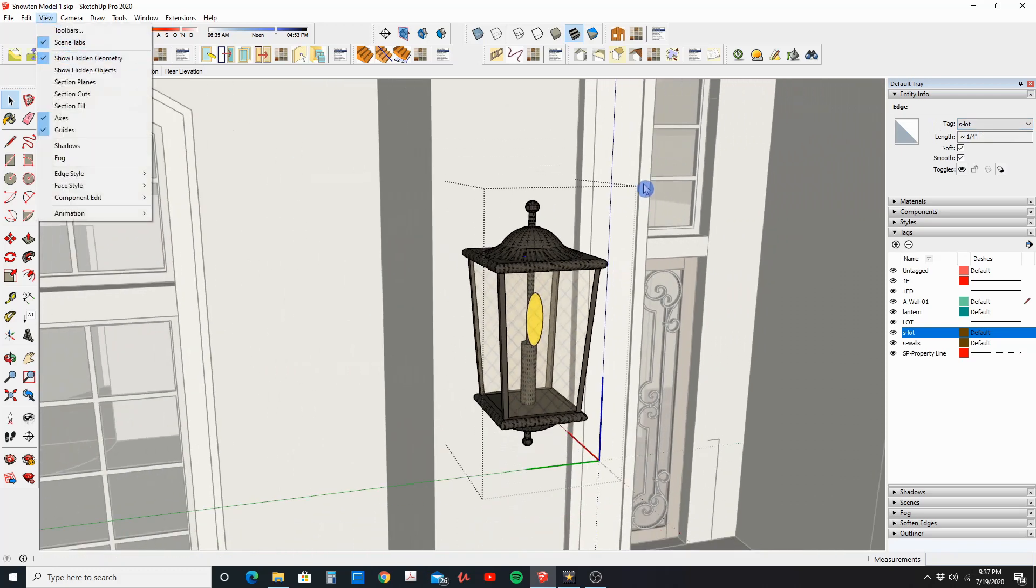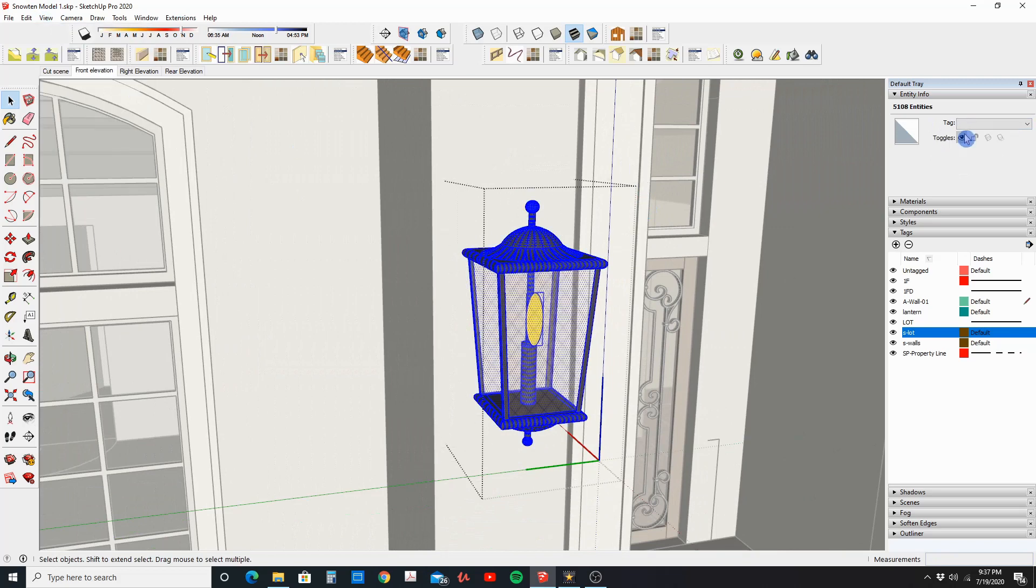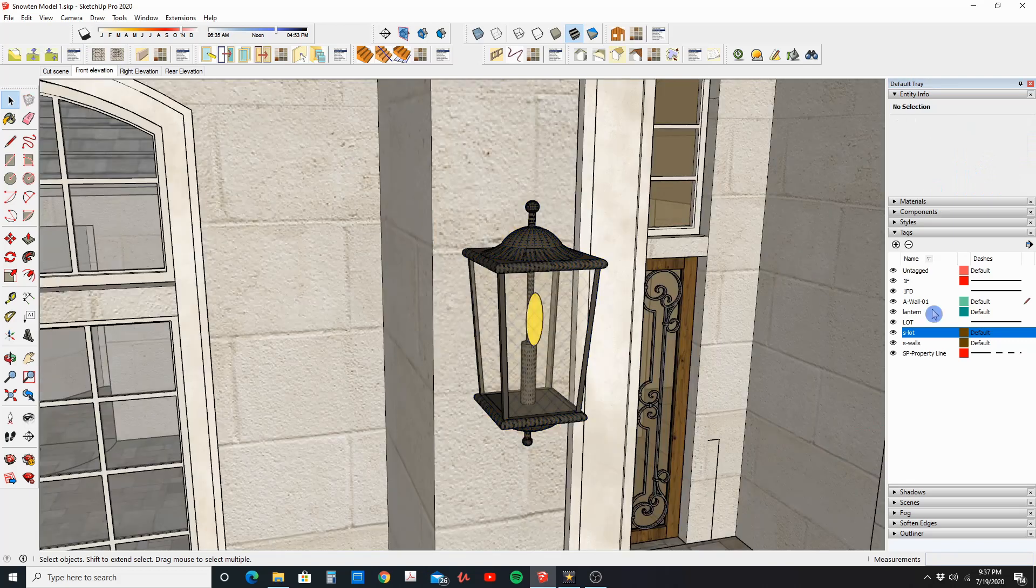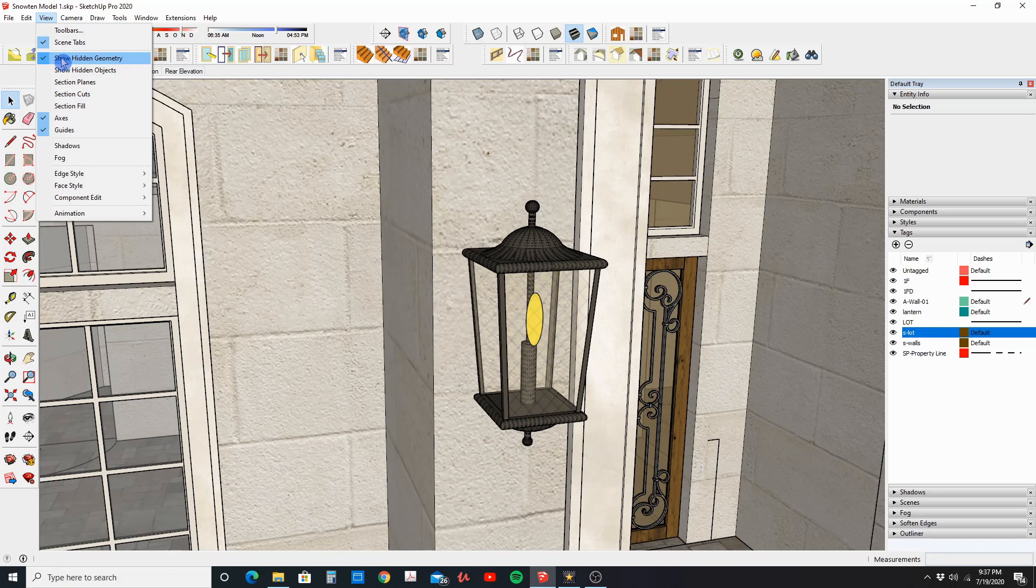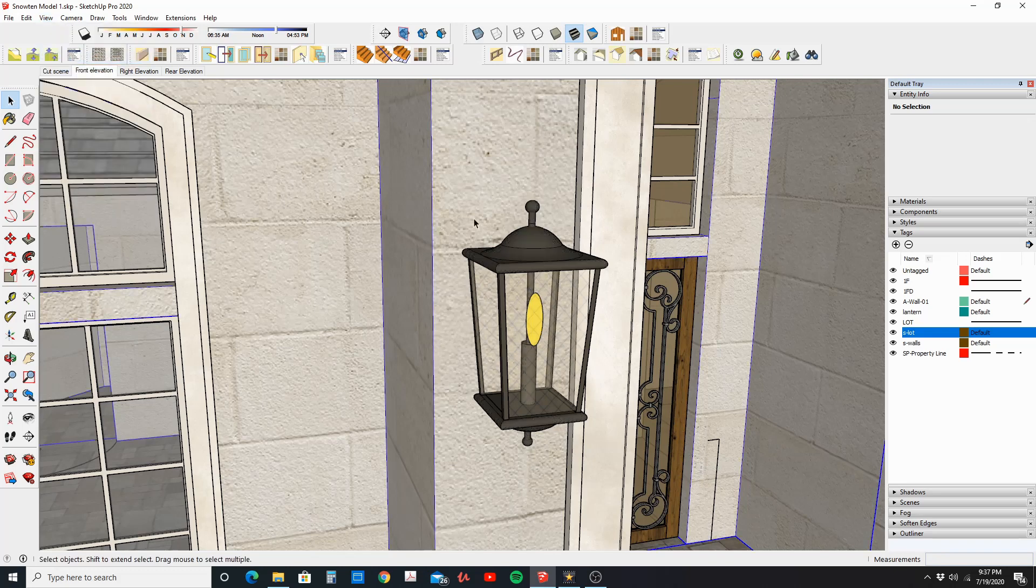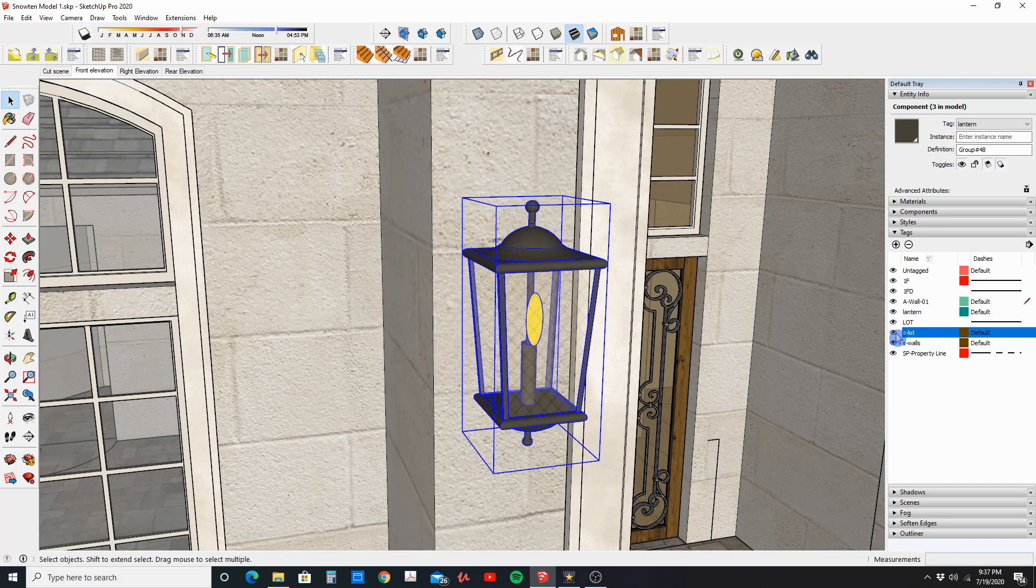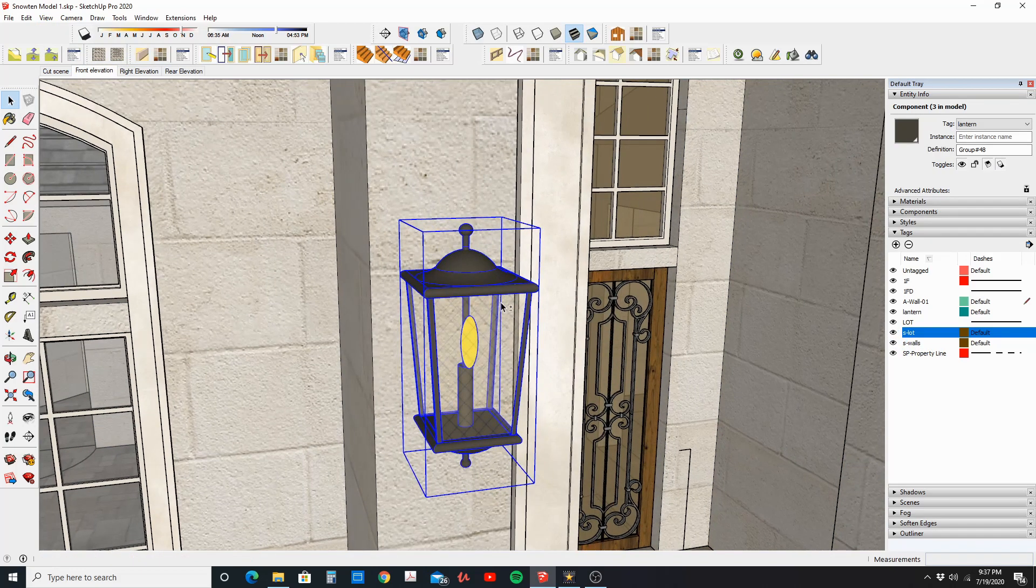I can, now that I have these selected so I can see the hidden geometry, I'm gonna select them all and move it all to the Lantern layer. Okay, so now let's go ahead and click that off. Now we're out of the group. So now if I hit S Lot, nothing should happen because nothing is on that layer.